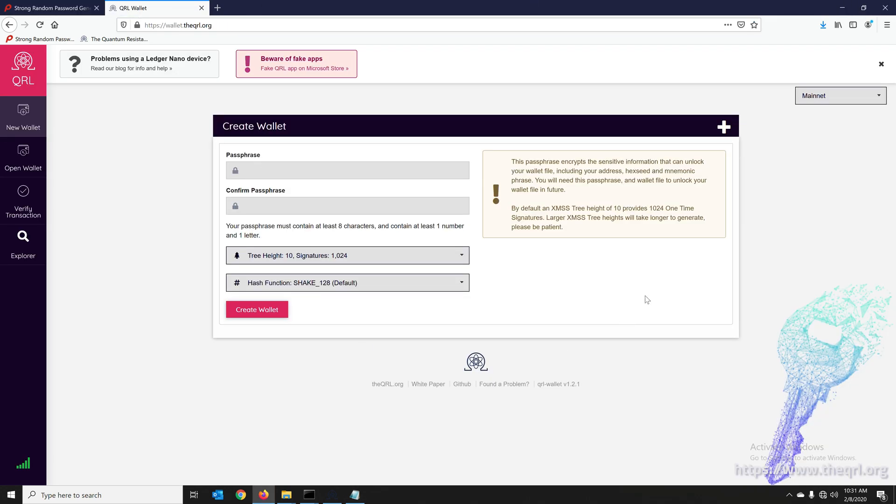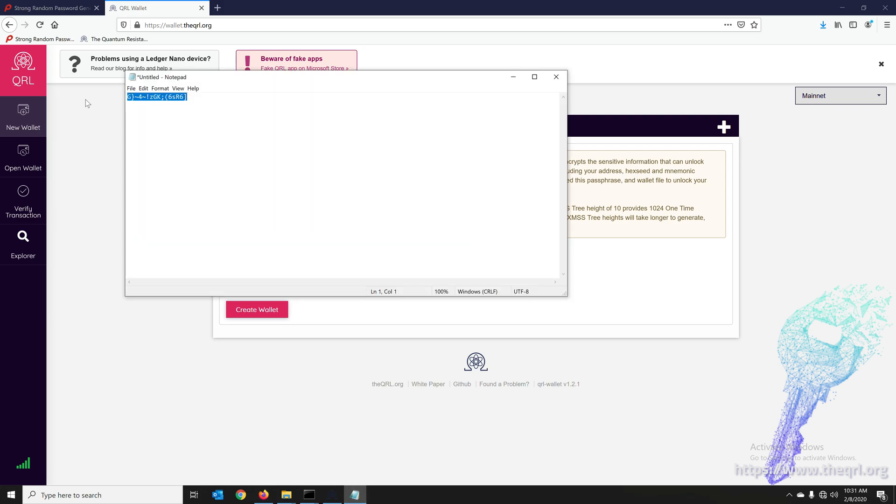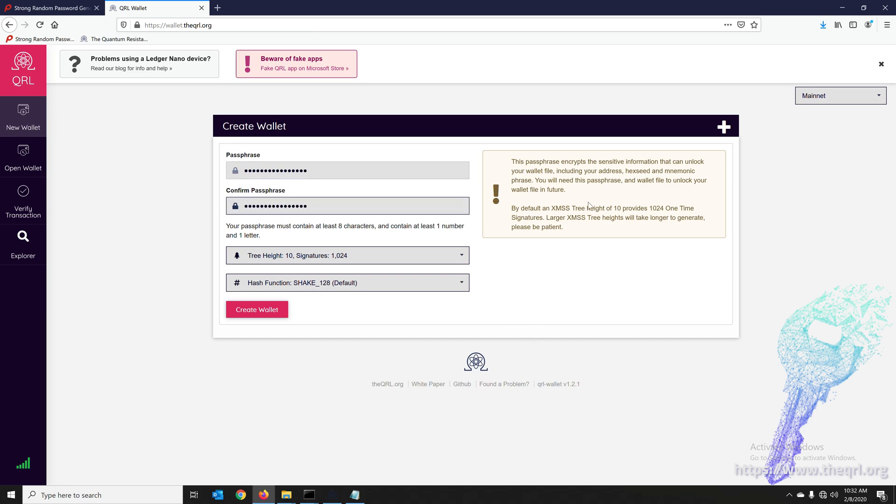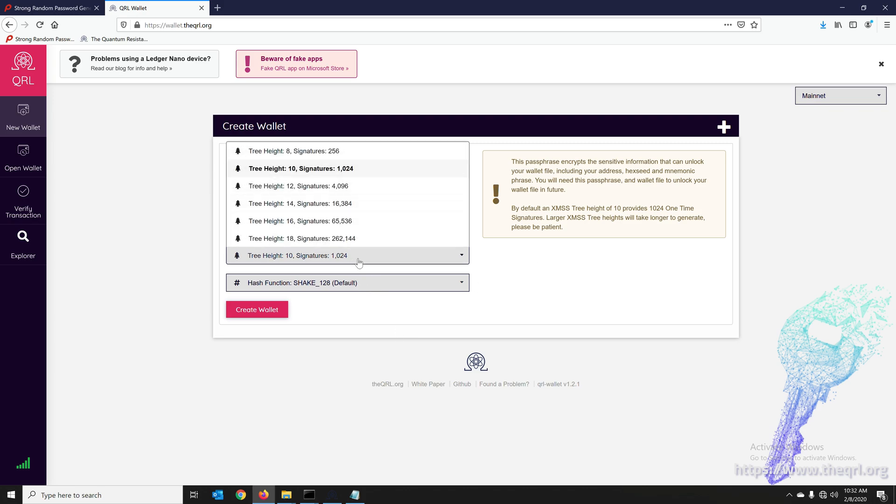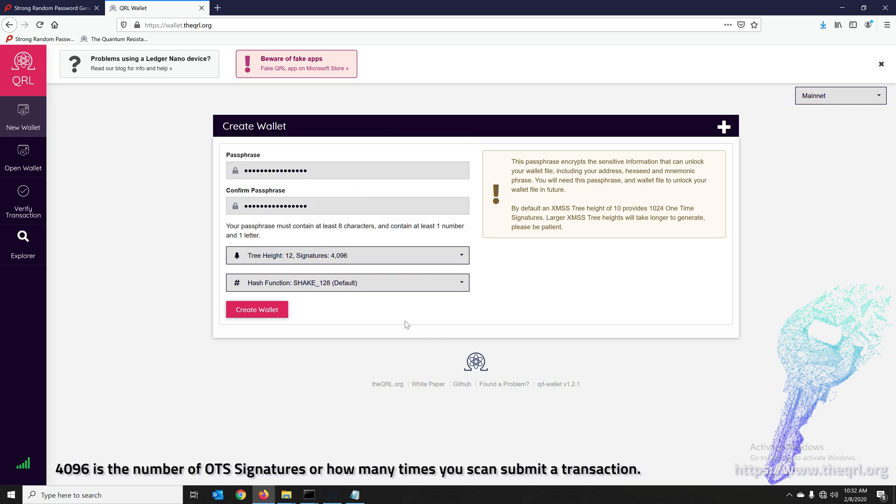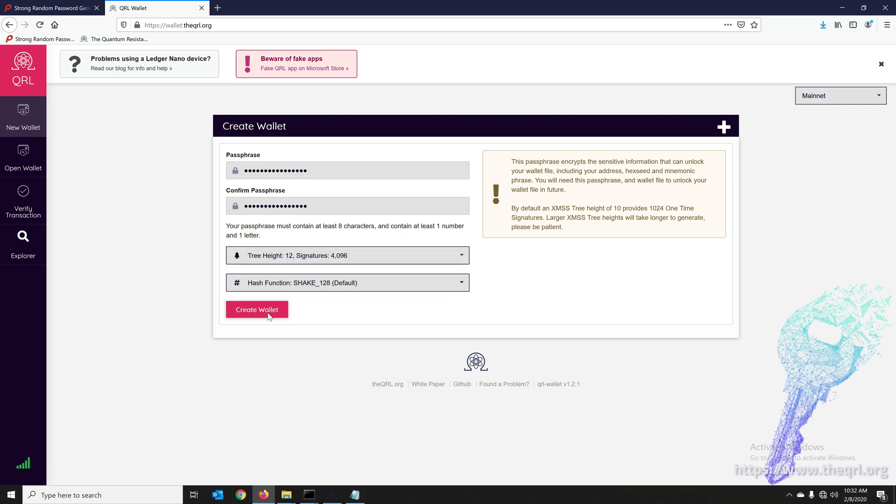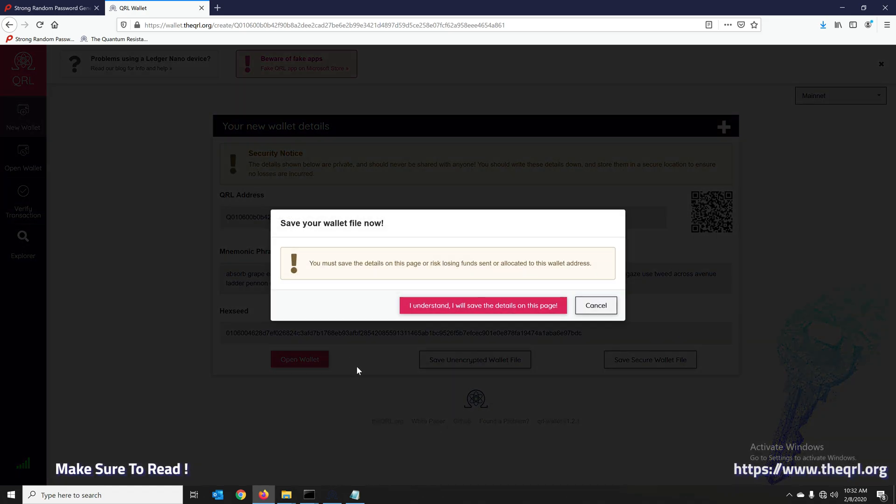So we're going to go to wallet. We're going to take that passphrase we generated and we're going to create a wallet this way. If you can see on the right here, the description says this is what's going to encrypt your wallet file that you'll be able to download. Keep this passphrase, you're going to need it. Here you can select the tree height. We went over tree heights and one-time signatures in the previous video, so I'm going to select 4096. I'll keep this hashing algorithm as default. There's a few different options here, all of which are secure. We're going to create a wallet and that was pretty quick.